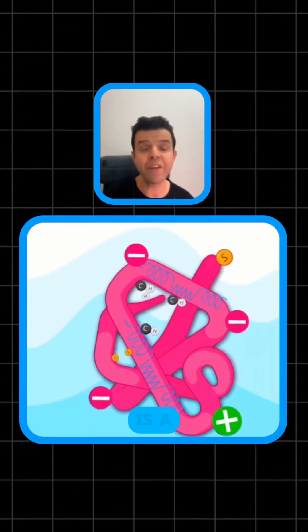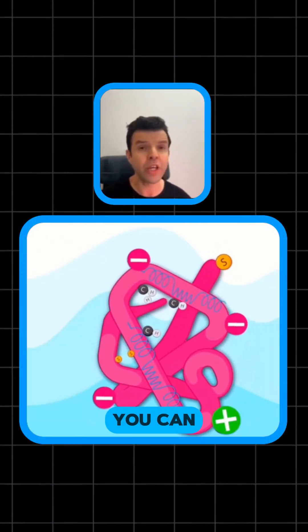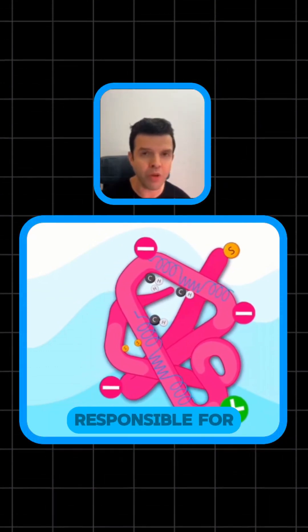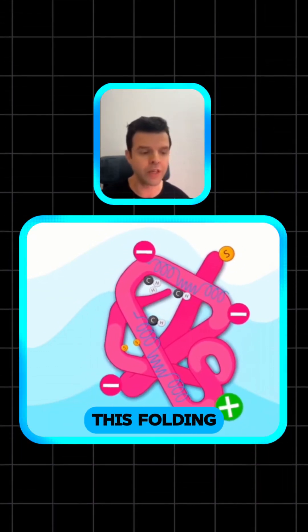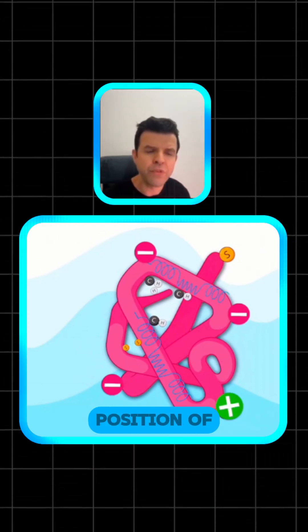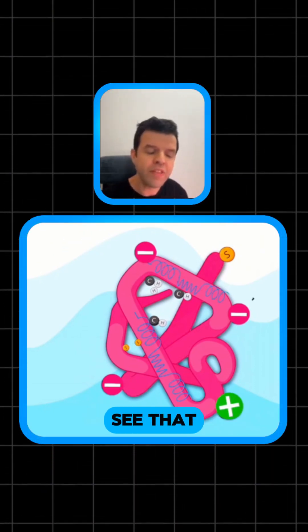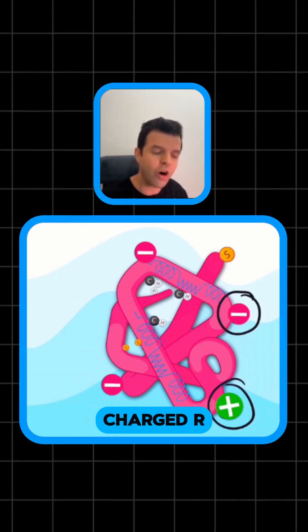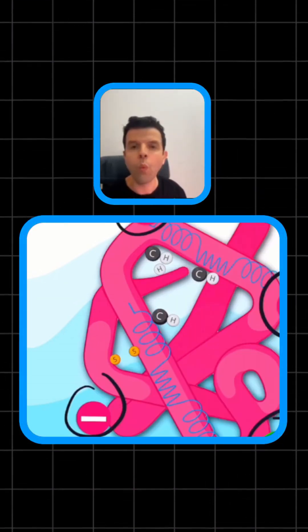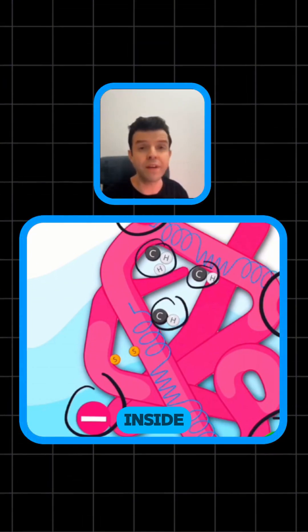What I have here is a protein folded in its tertiary structure. You can see how the intermolecular forces are responsible for this folding. One important fact about tertiary structure is the position of the R-groups — you can see that the polar or charged R-groups are on the surface of the protein, while the hydrophobic R-groups are inside.